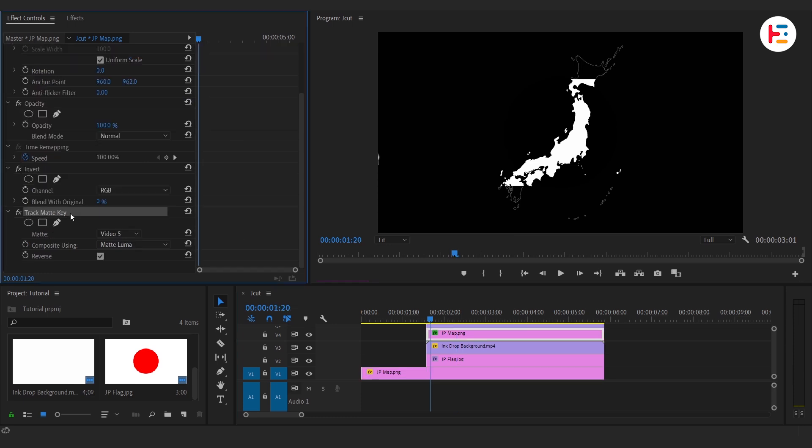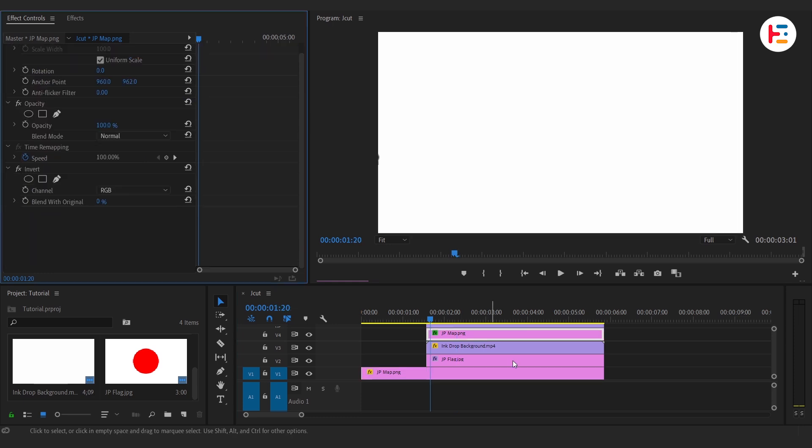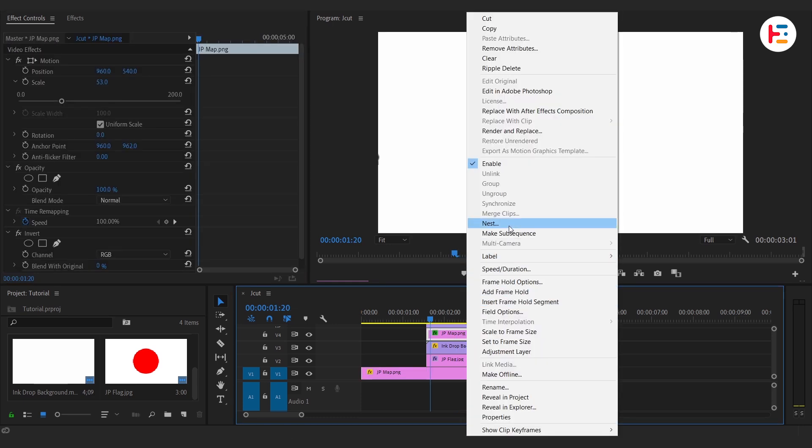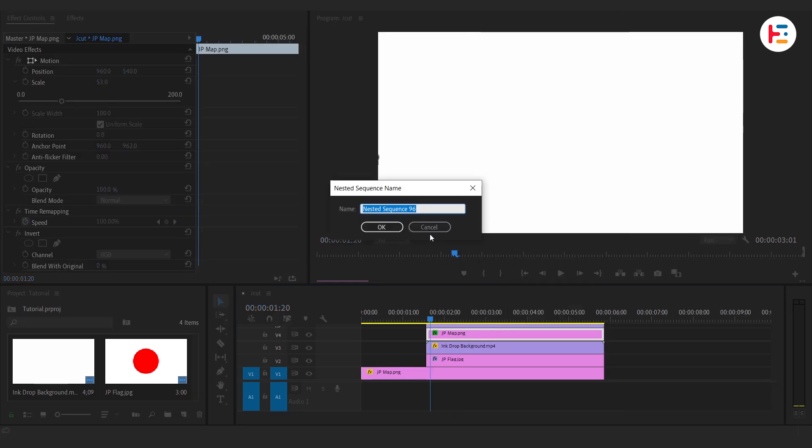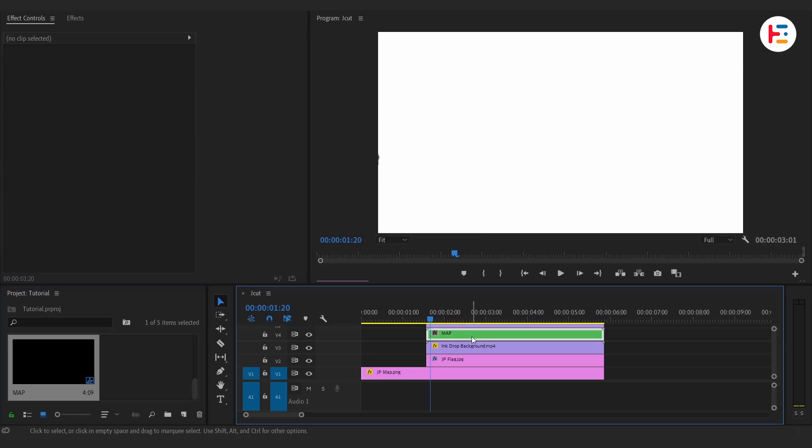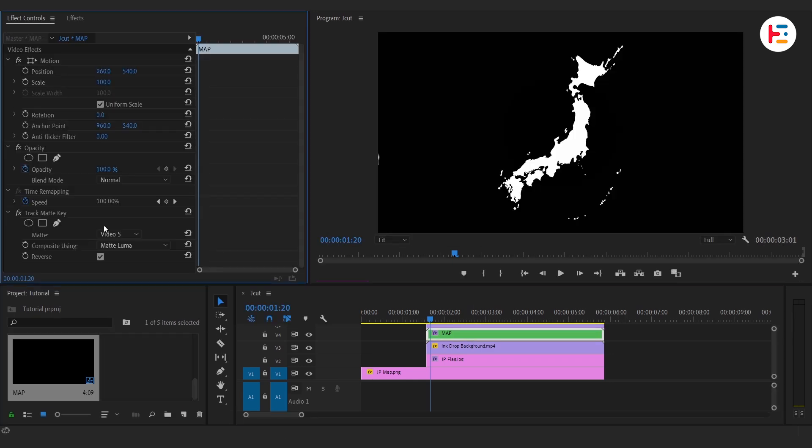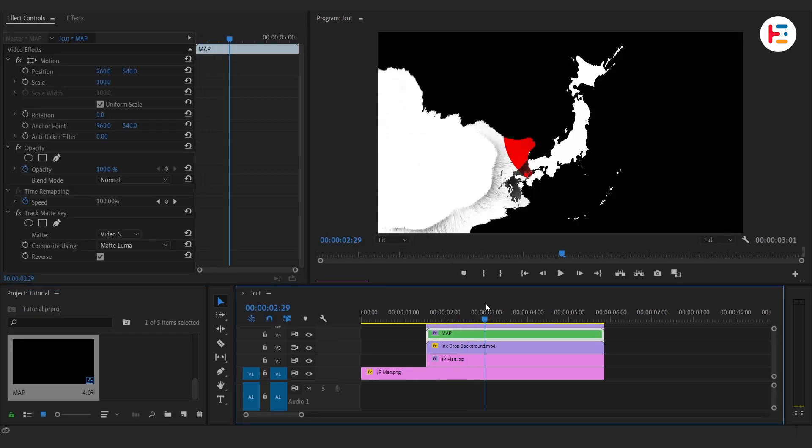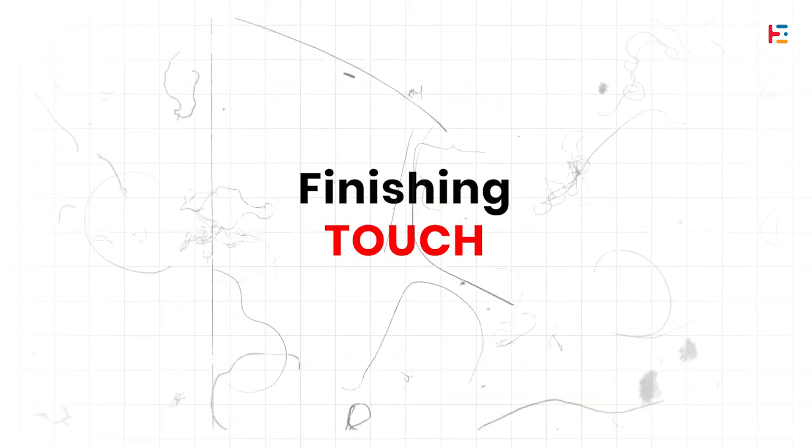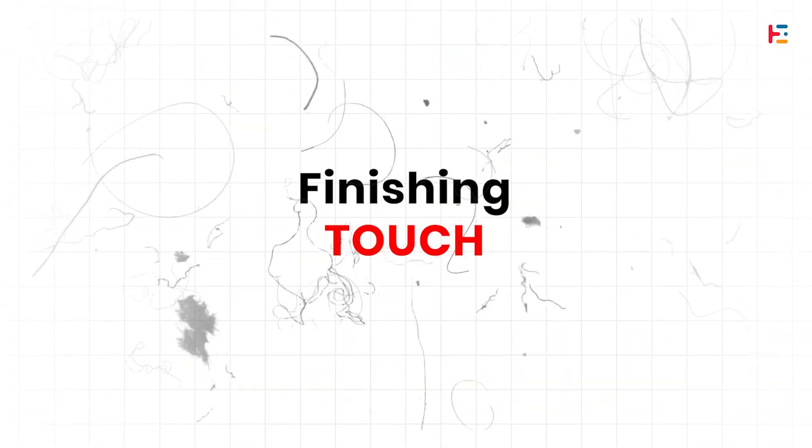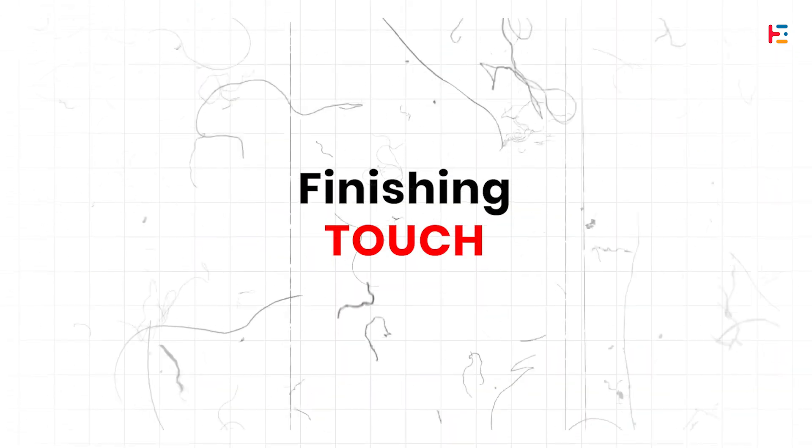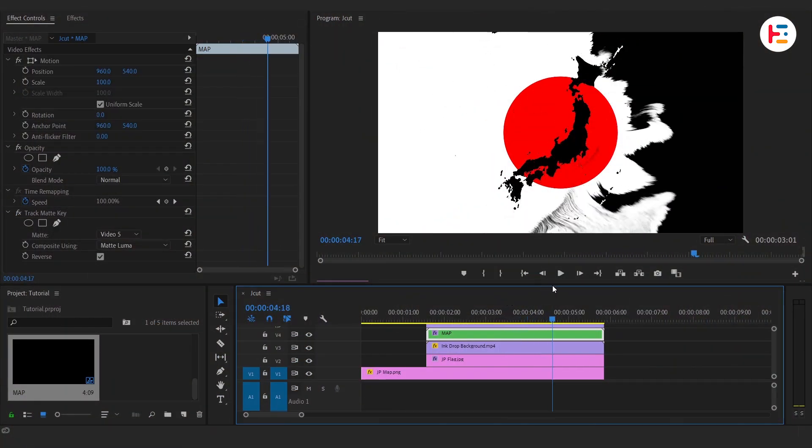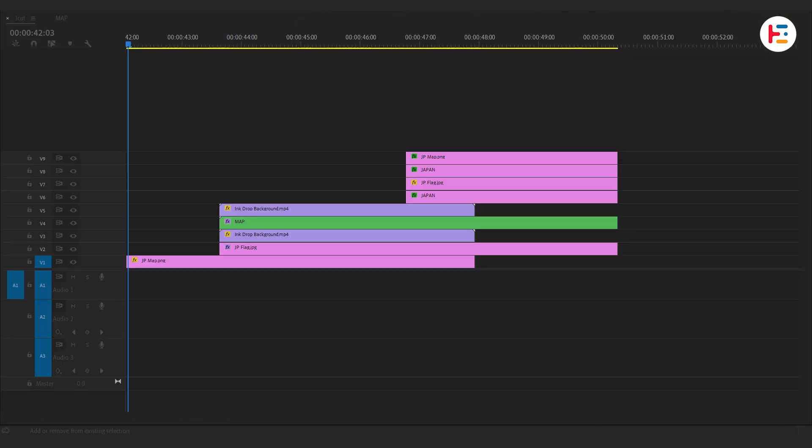The solution: nest the map layer first, then apply the Track Matte Key to the nested sequence. And just like that, problem solved.